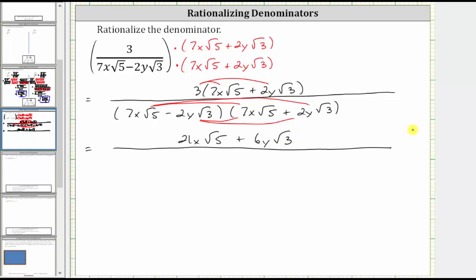In the denominator, the first product is seven x square root five times seven x square root five. Seven x times seven x is 49x squared, and square root five times square root five is equal to the square root of five times five. Therefore, we get 49x squared times the square root of five times five. We will simplify this in the next step, because we have the square root of five squared.